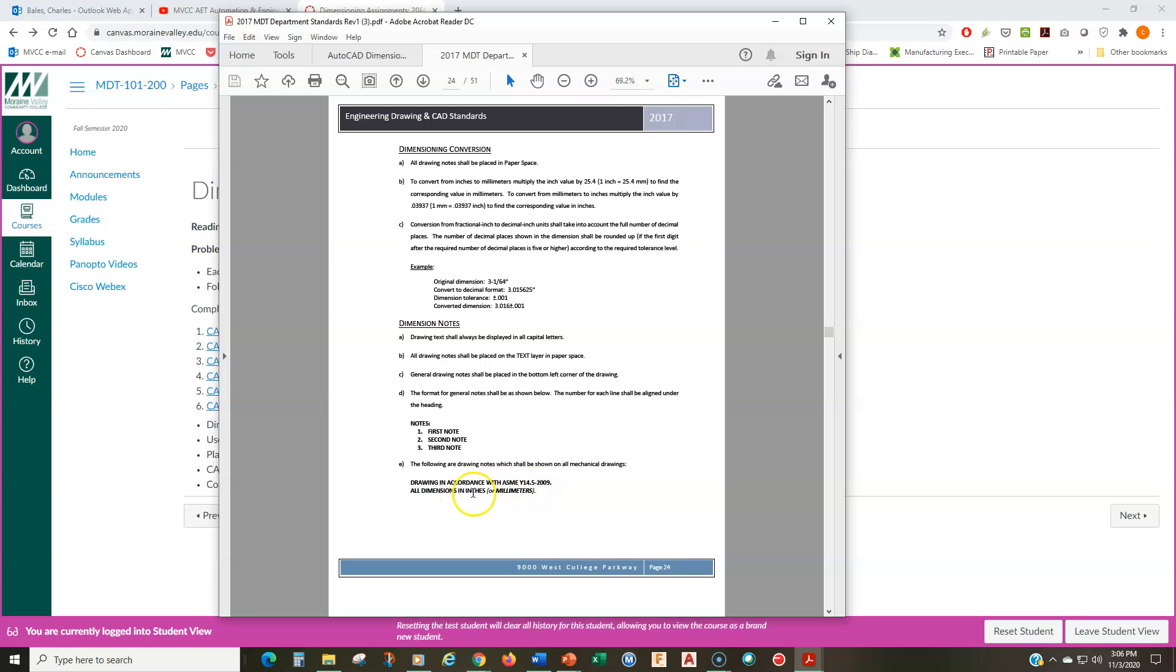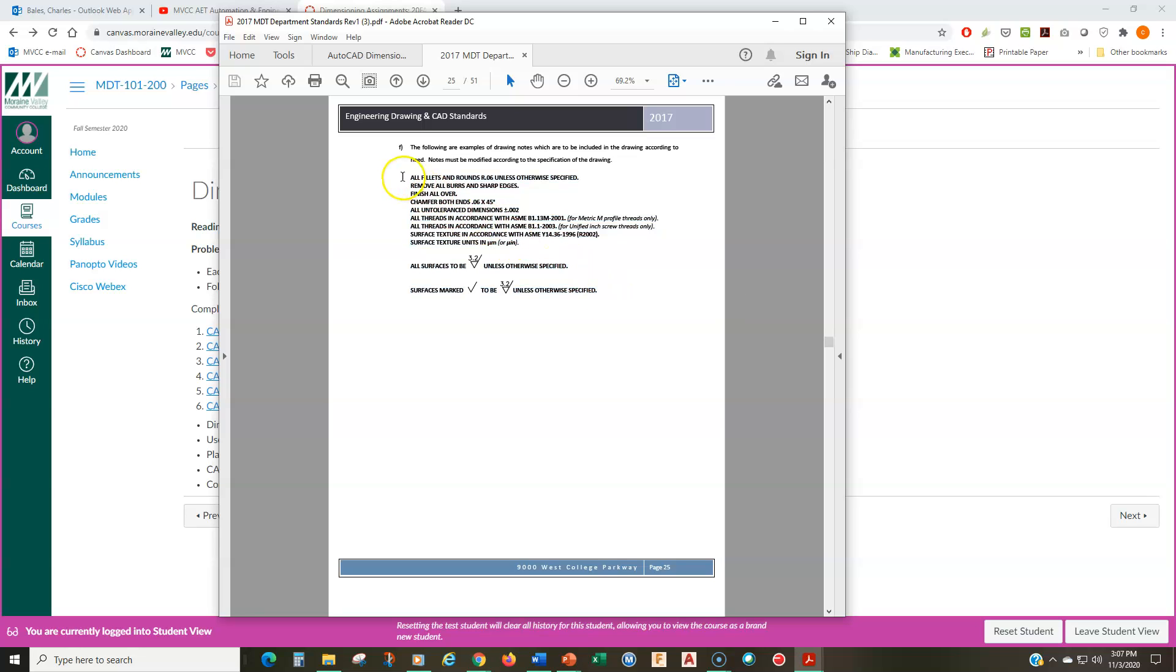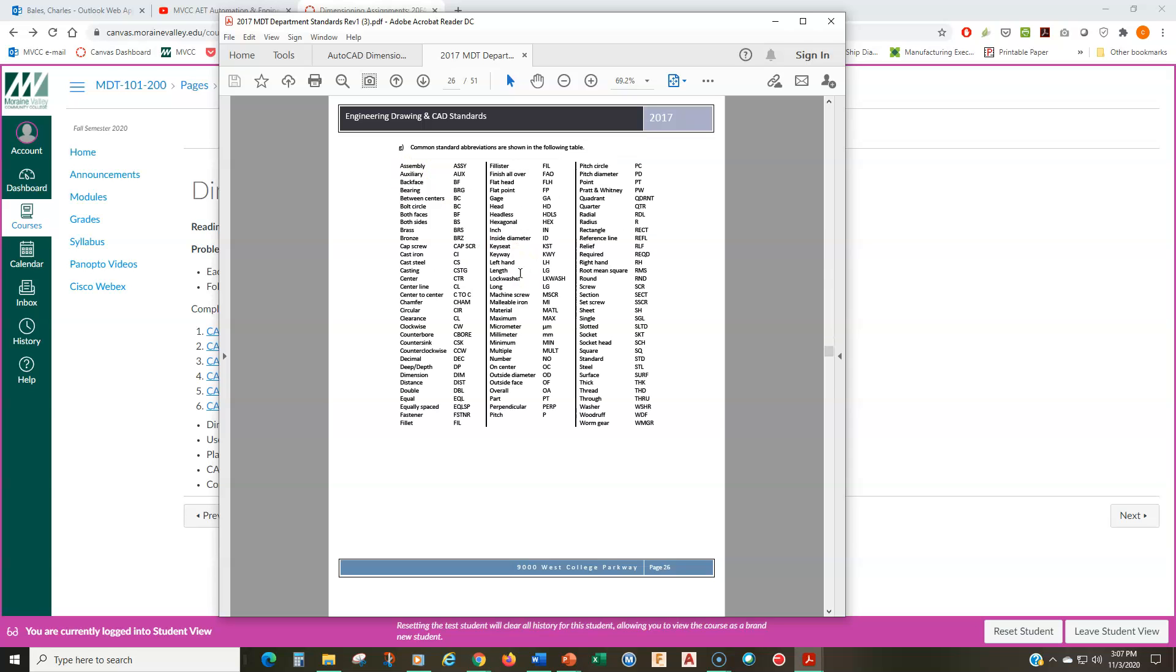And then converting dimensions. Again, we don't have to do anything here, but dimension notes. So a lot of people ask, like, what notes should I have in a drawing? How should the notes look in a drawing? Well, this is exactly the format. So here's the format for your notes. We'll have notes, colon, and then one, two, three for first note, second note, third note and so on. The following notes are to be shown in all mechanical drawings. So here's two notes that you're going to have in all of your drawings.